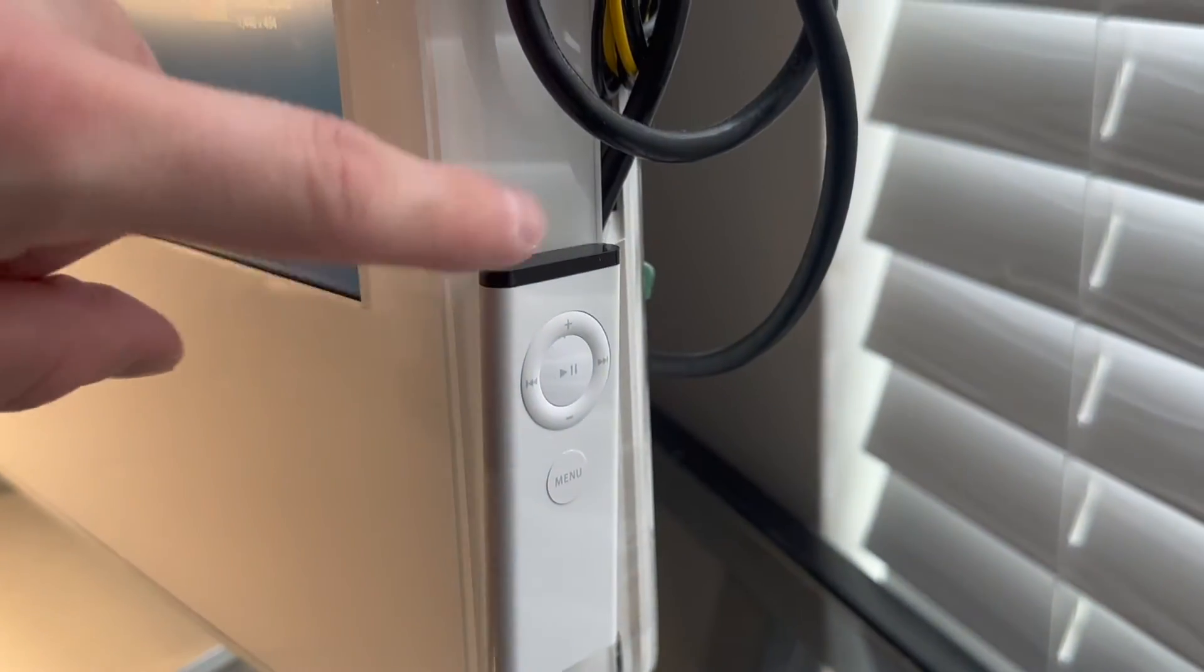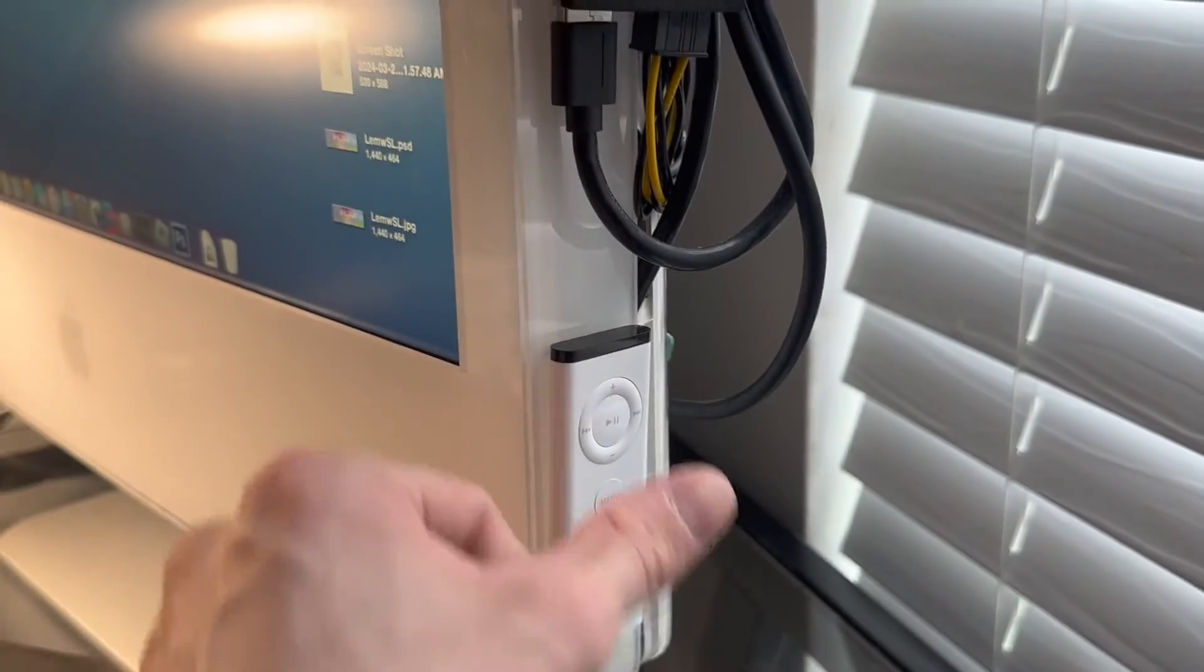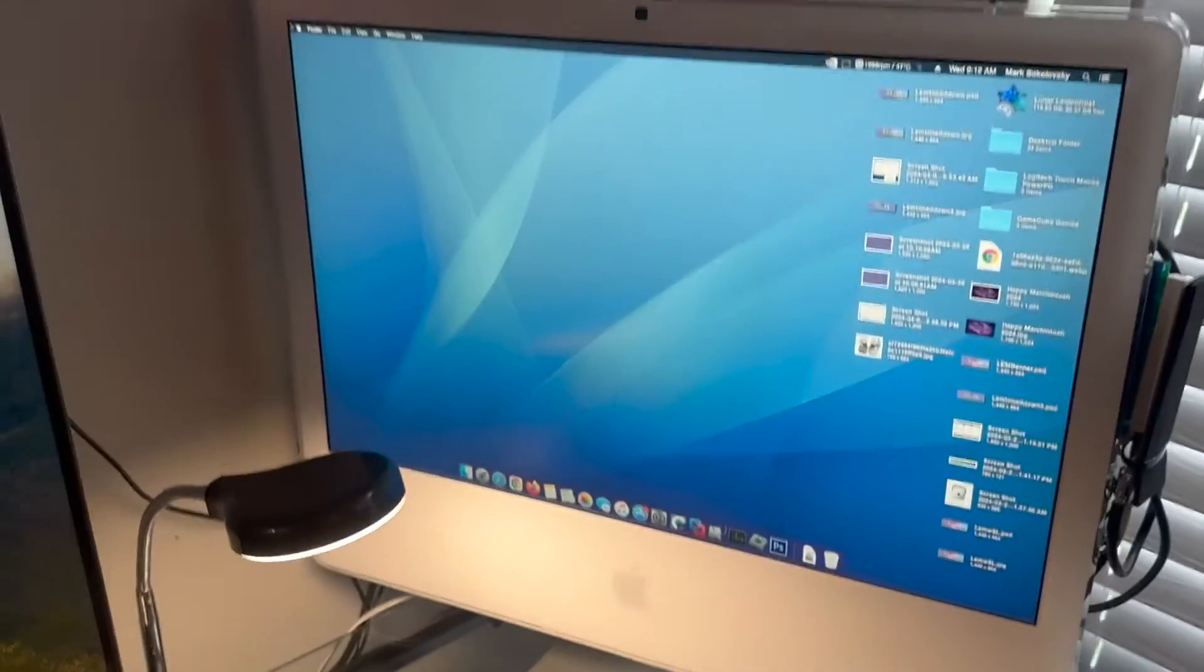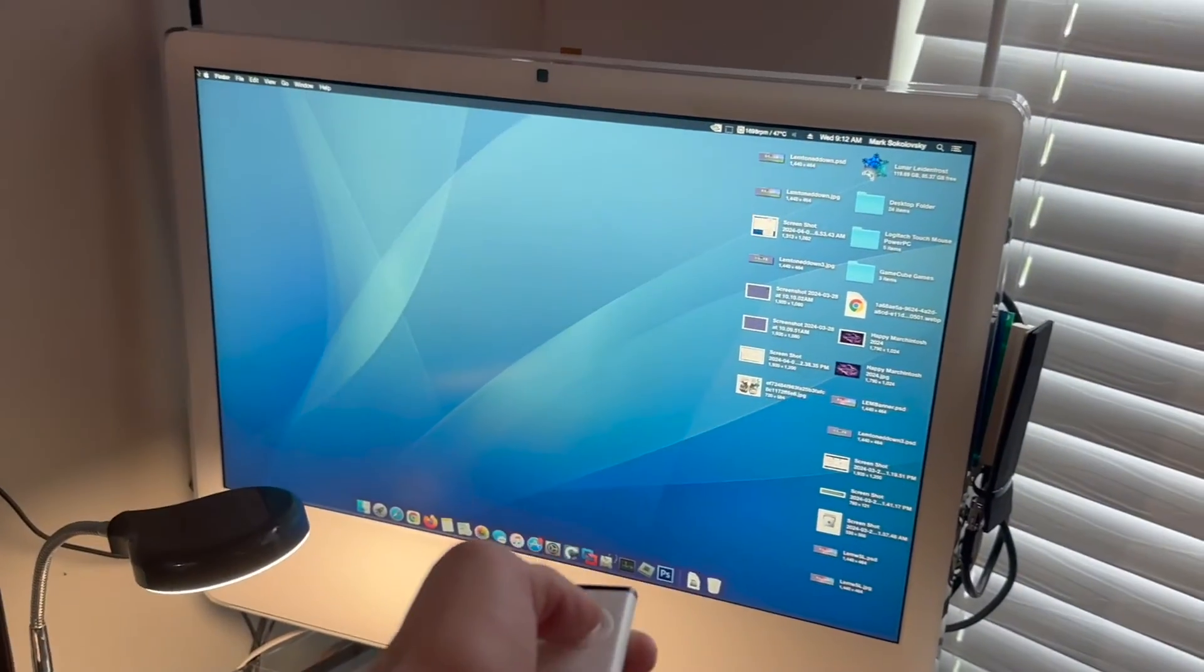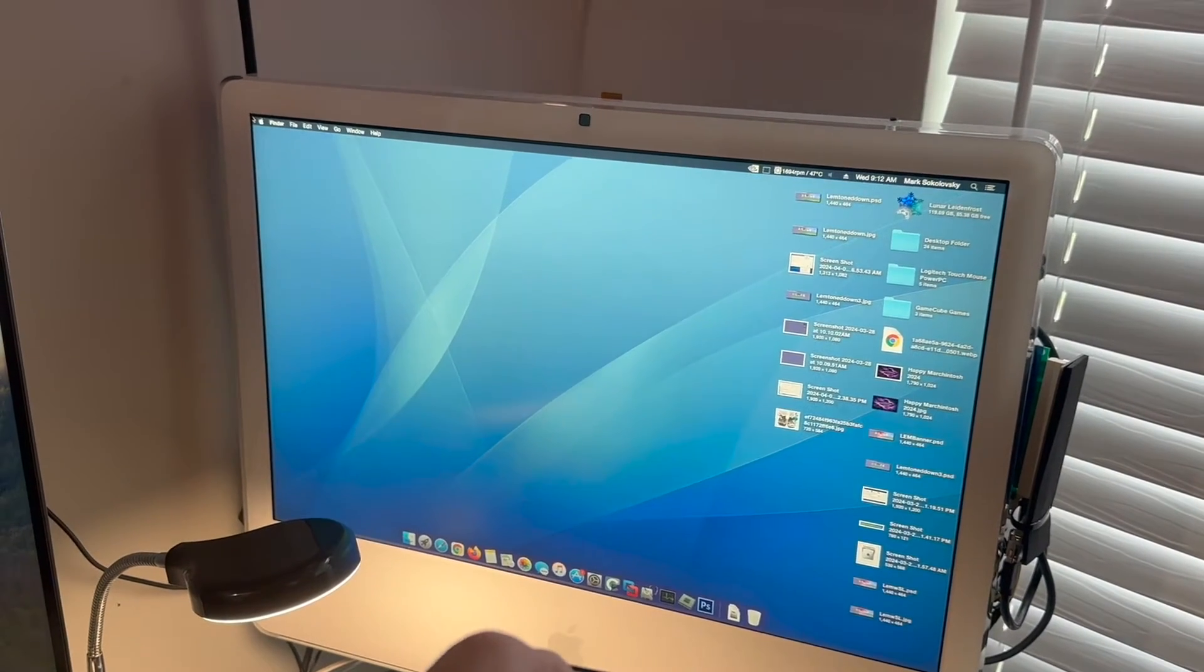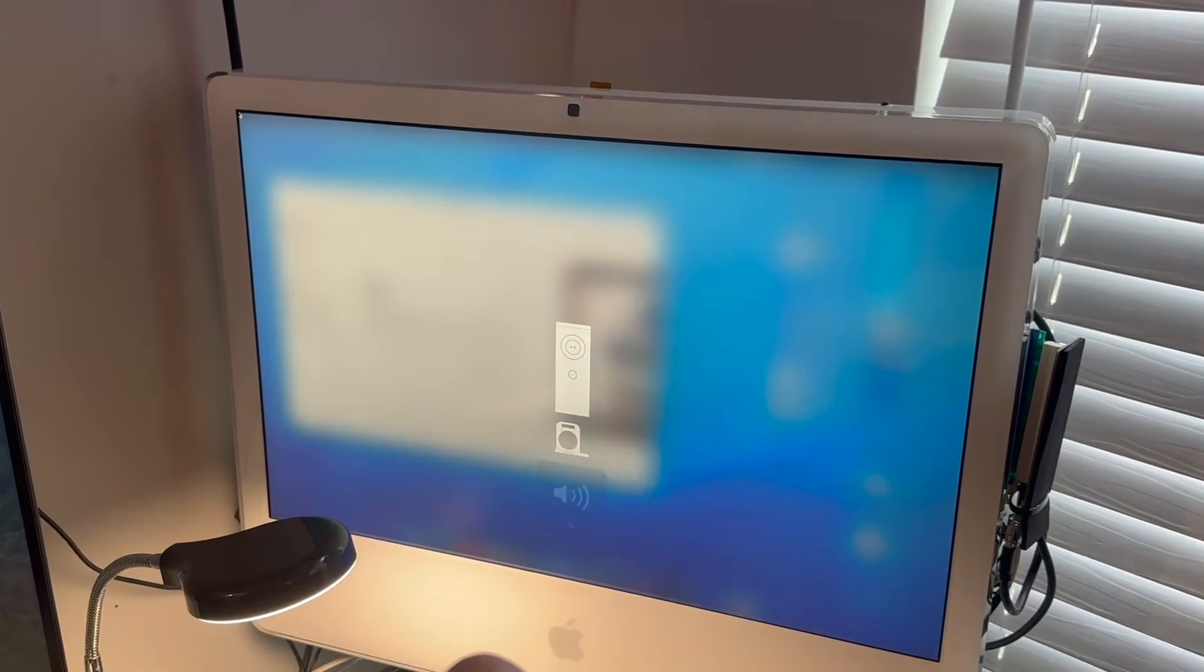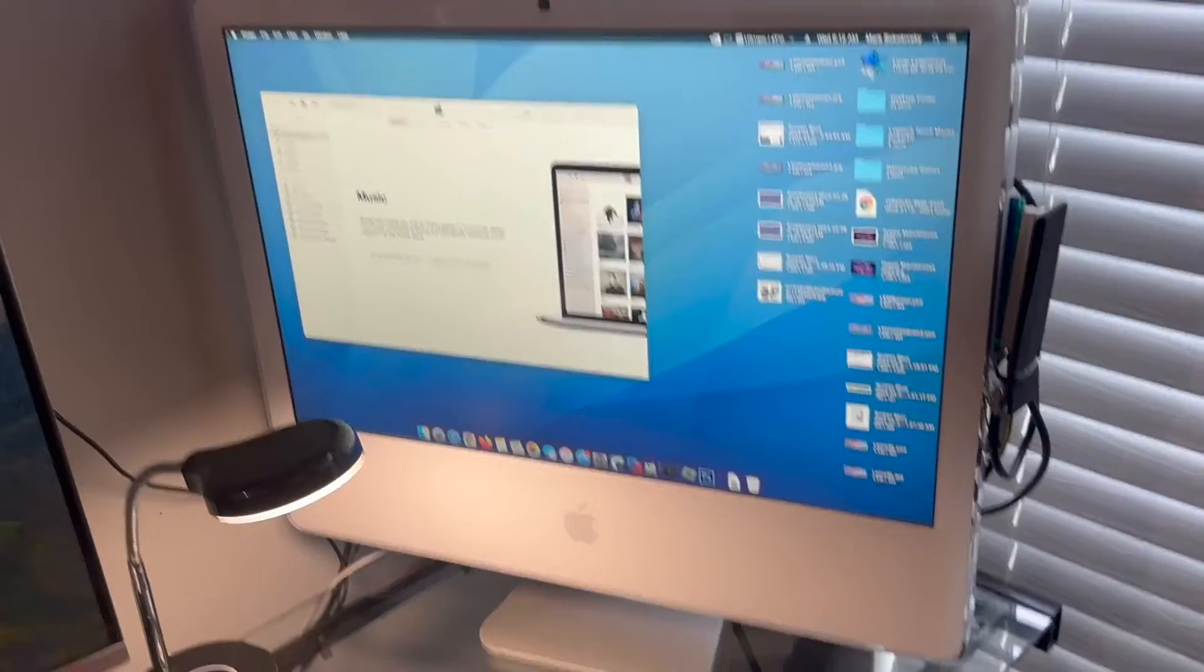Got my little remote mounted over here. Actually still works by the way. Works just fine.